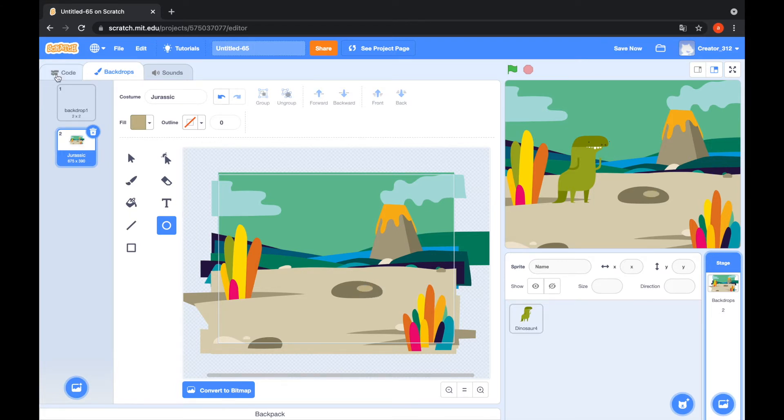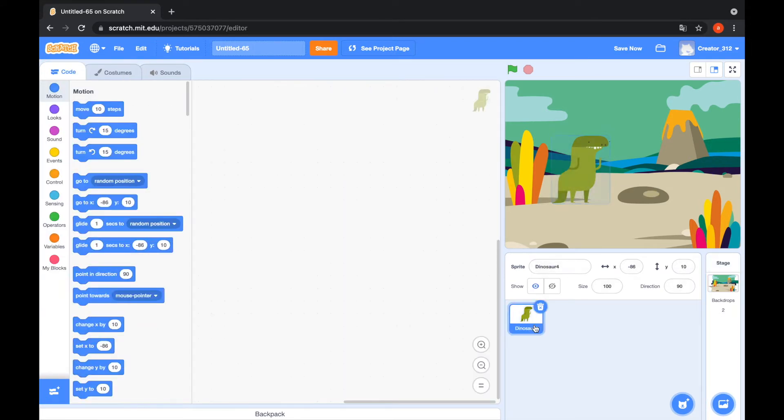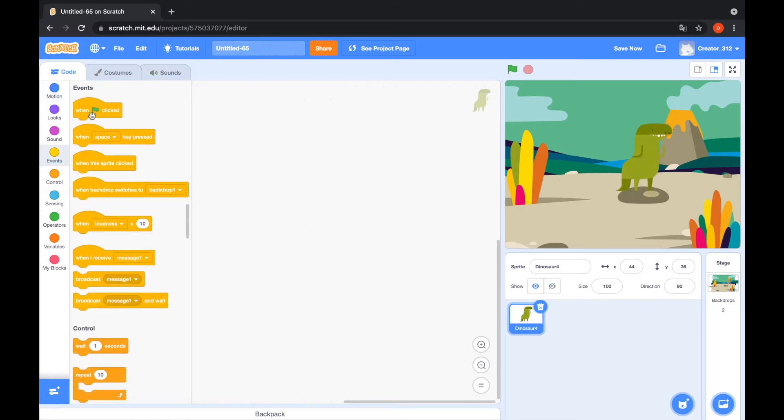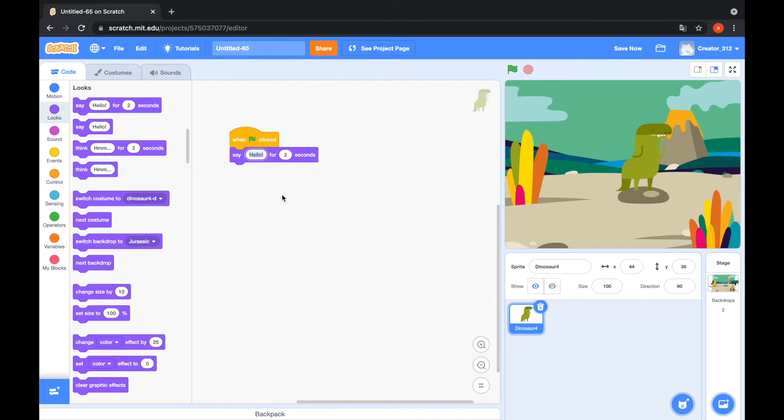And go to the code tab. Select Dinosaur 4. When green flag clicked, go to the looks category. Say my name is Fluffy or my name is Rex for 2 seconds.